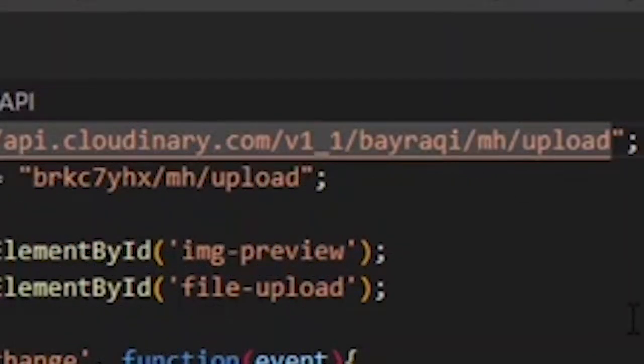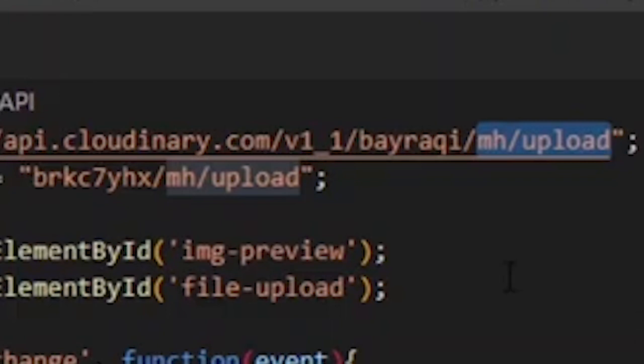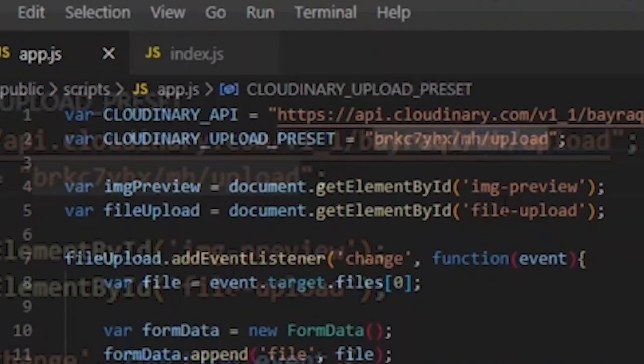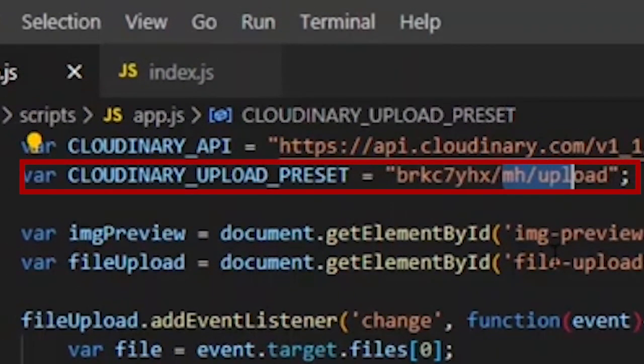Simply add forward slash image forward slash upload in order to give it a variable. To assign the preset name, do the same as you did with your base URL.